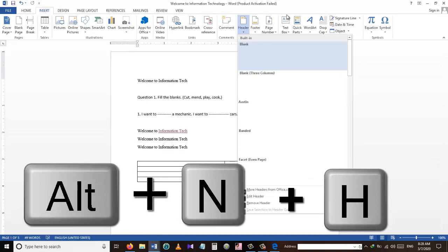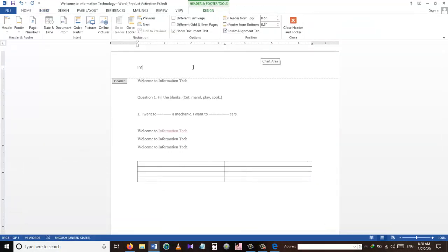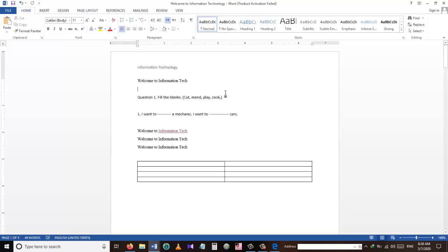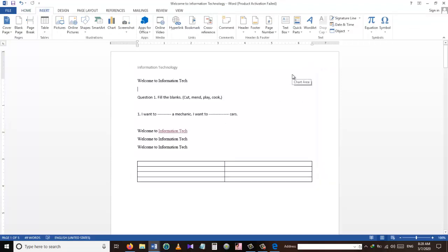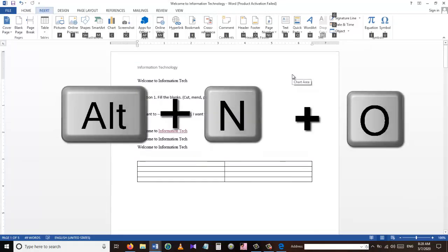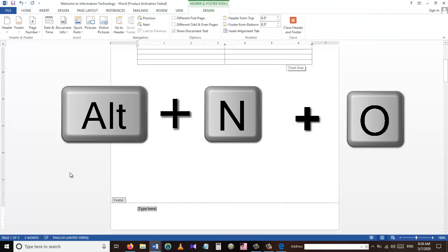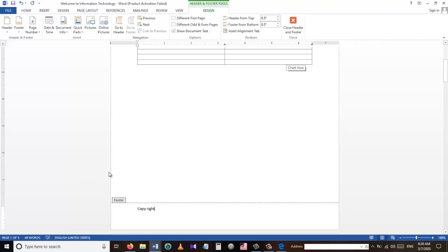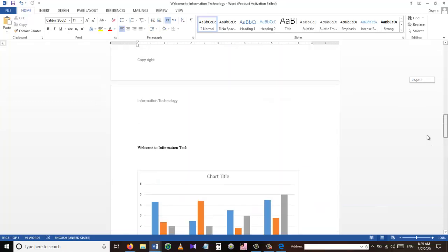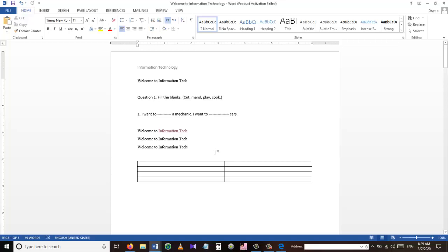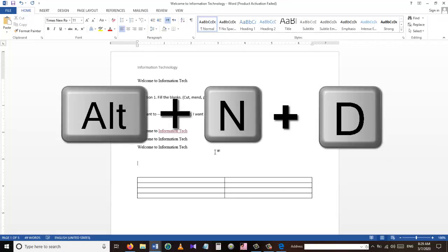To insert a header into our Word document, we can use the shortcut Alt+N+H. I want to put the header as 'Information Technology' — as you can see, it repeats on every single page. To insert a footer, we use Alt+N+O. Here I'll put 'copyright' as the footer. The header and footer are repeated on every single page.